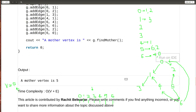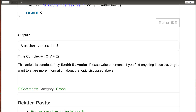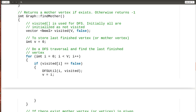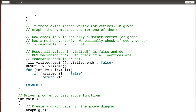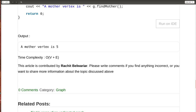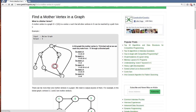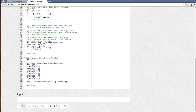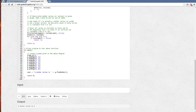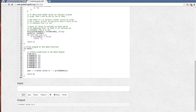The output is: 'Mother vertex is 5.' For time complexity: initializing visited is O(V), the first DFS is O(V + E), resetting visited is O(V), and the second DFS is O(V + E). Combined, the total time complexity is O(V + E). You can also visit the GeeksforGeeks website, click 'Run on IDE,' provide your own input or use the default, and the output will show the mother vertex. That's all — have a nice day!